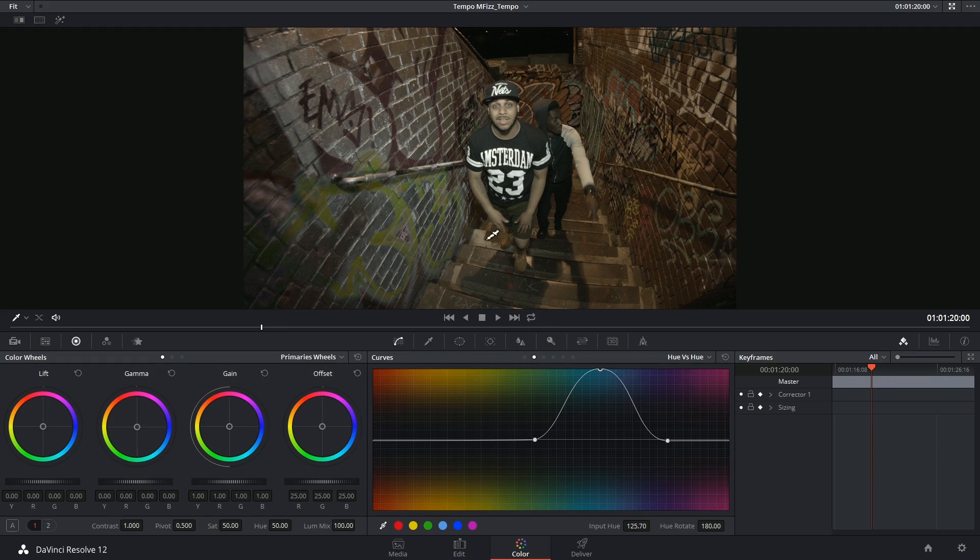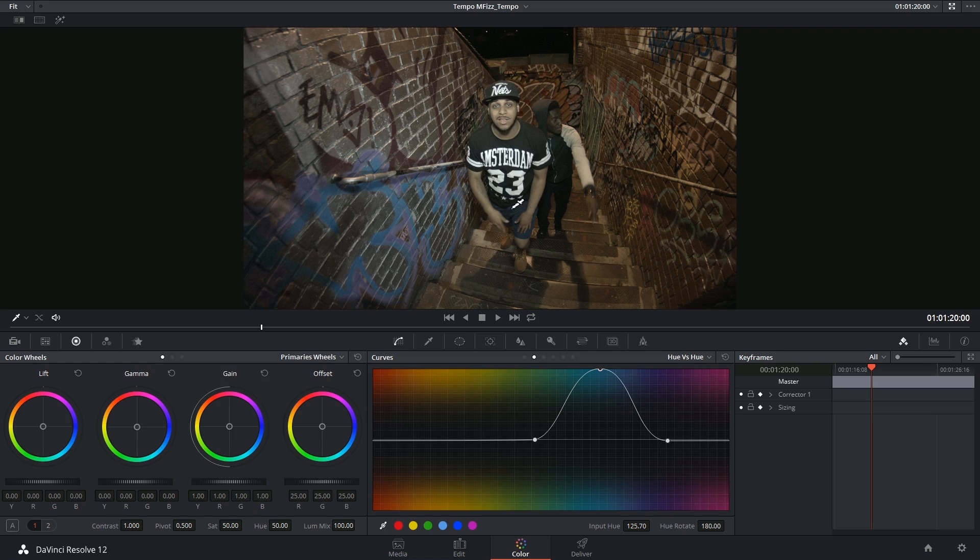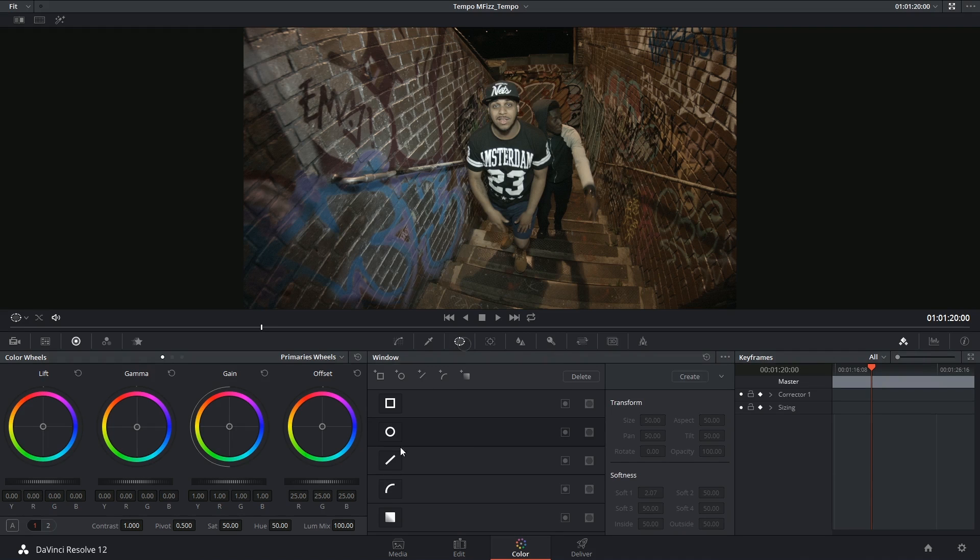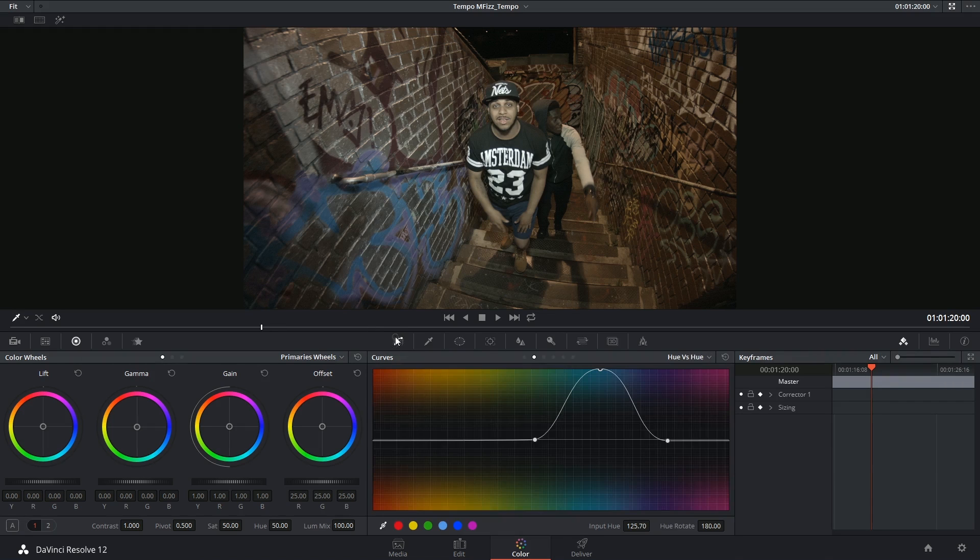His shorts have definitely been affected as well and that's because they're a similar color to this section. So ideally I'd want to use something like a power window or a mask to isolate this area to get a cleaner result.